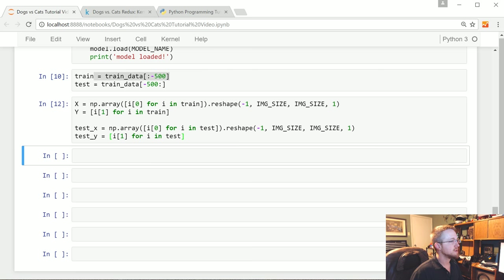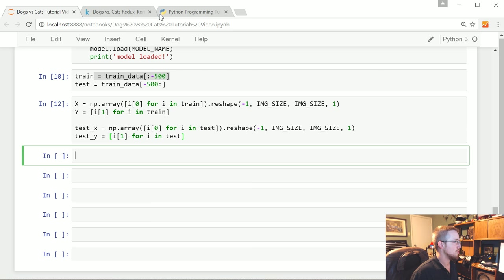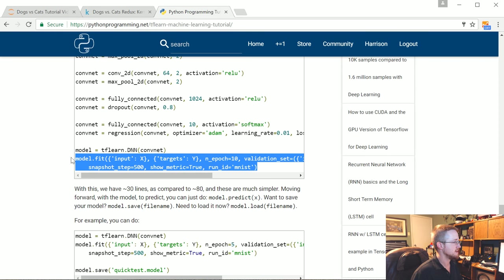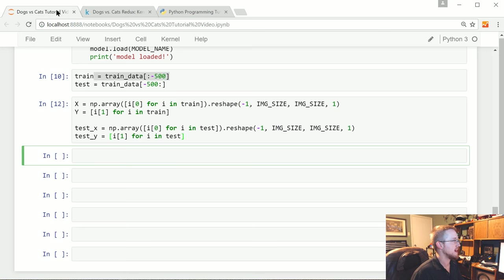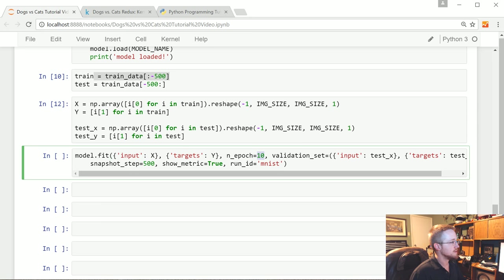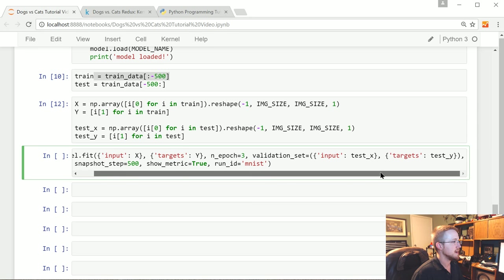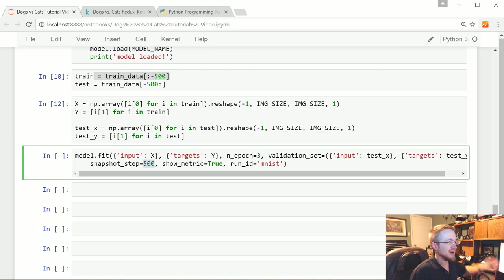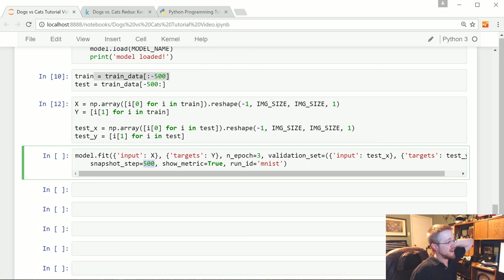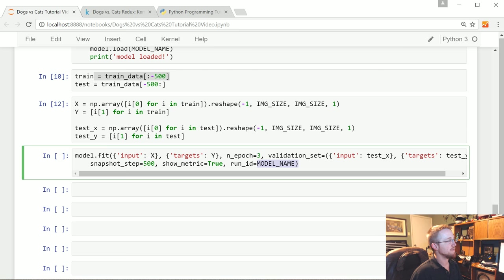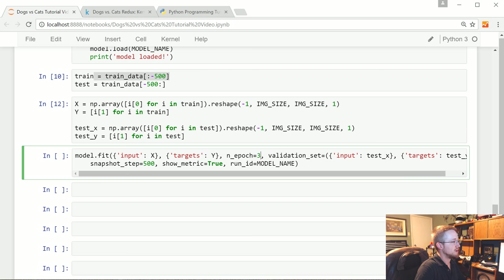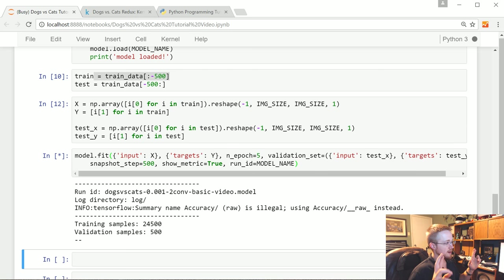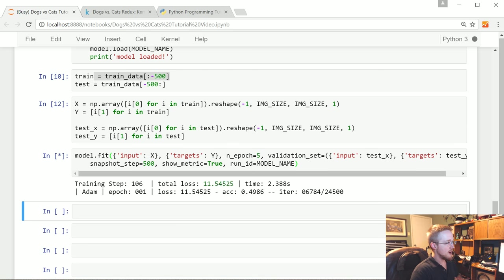So now let's go ahead and train the network. I had it copied but I don't anymore, I'm going to just recopy. So I'm going to take this line, just that model.fit, just so we don't have to type all this stuff out. Input X Y, that's all fine. Let's just do three epochs, we don't need to do that many. Test X test Y, that's actually the same so that's fine. Show metric, yes please. Snapshot step, we could probably go less than 500 or greater than 500, but I'll just leave that for now. MNIST, that's not what it should be called, we're going to call the run ID whatever the model name is. So run ID is how we're going to find it in TensorBoard.